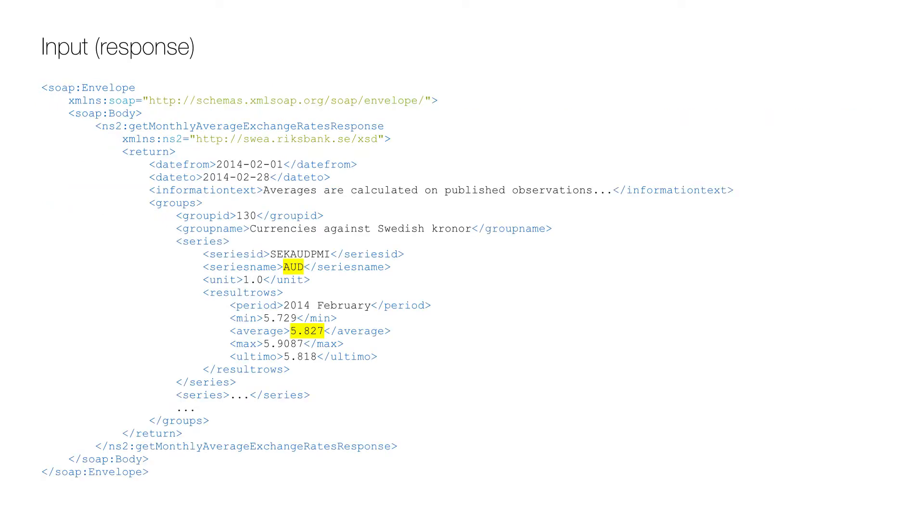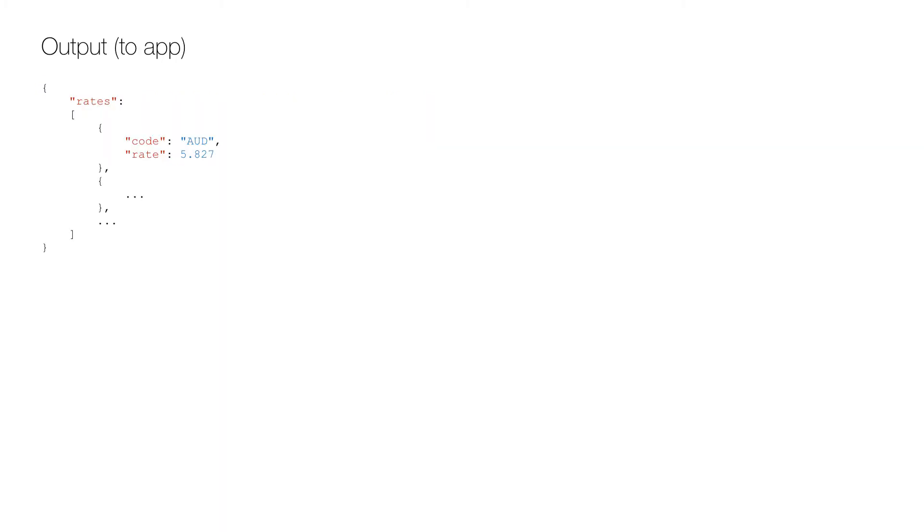And this is what we get back from the web service. Just as in the request, there is a lot of metadata and overhead to the two pieces of information that we want to send back to the app, which is what you can see here: a very slim array of currency code and average exchange rates in JSON format.